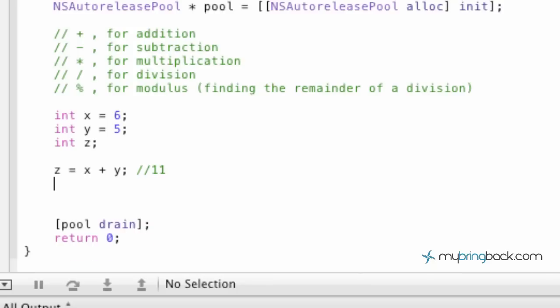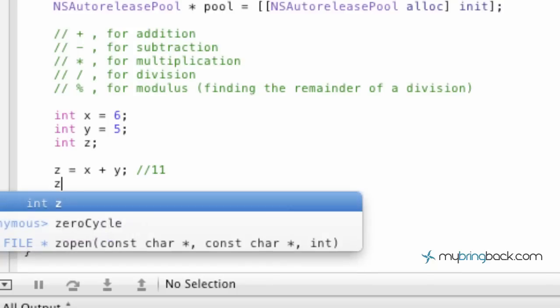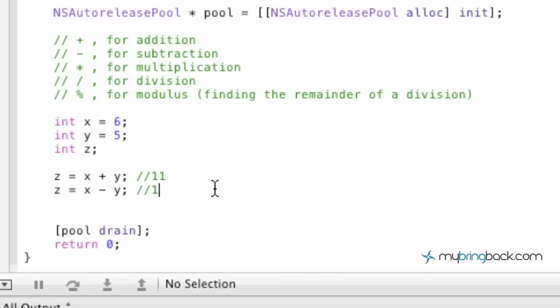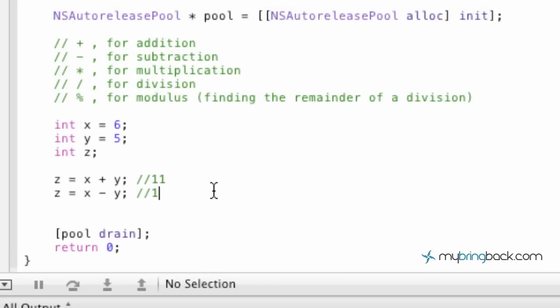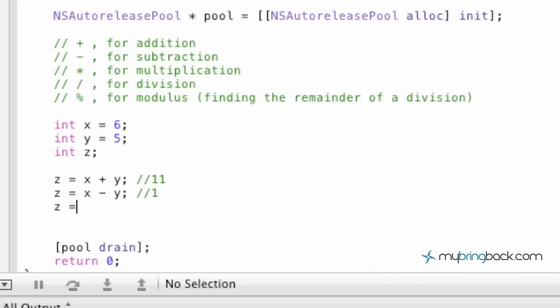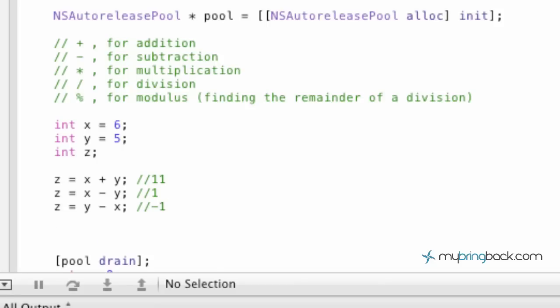The next one we're going to go through is subtraction. So z equals x minus y, and in this case it's going to equal 1. Basically we're taking 6 minus 5 equals 1. Next one we're going to do is z equals y minus x. So in this case we're taking 5 minus 6, which is going to give us negative 1, which is still an integer so it will still be printed out as an integer. Remember those are going to be your whole negative and positive numbers.